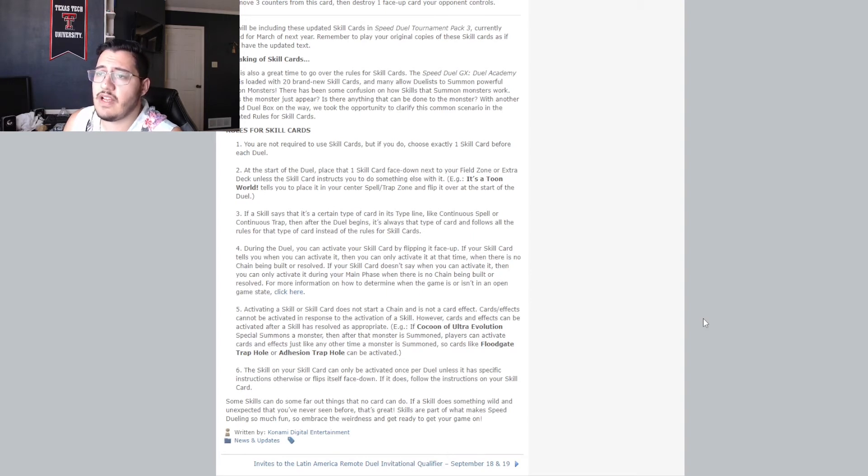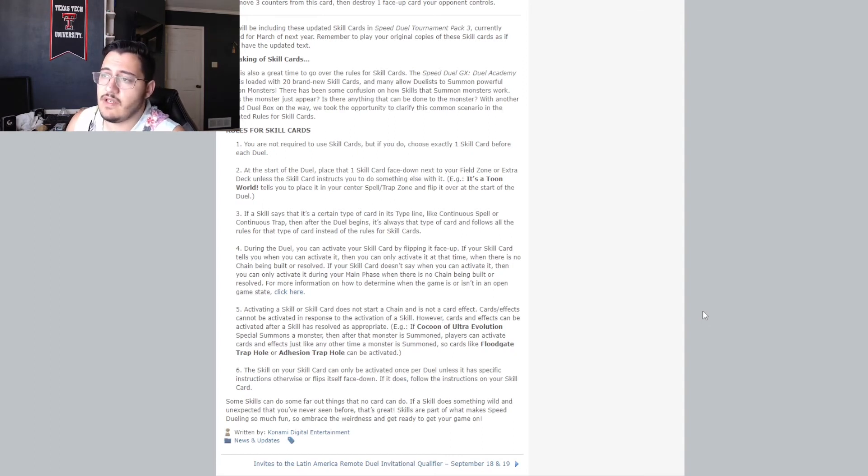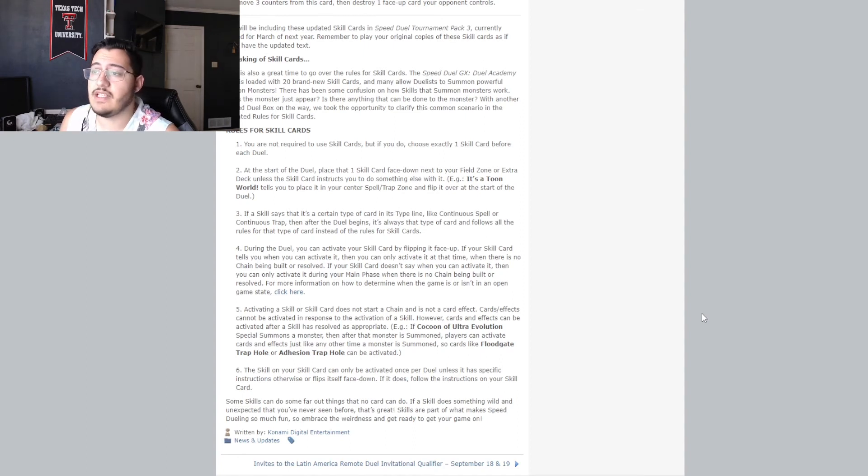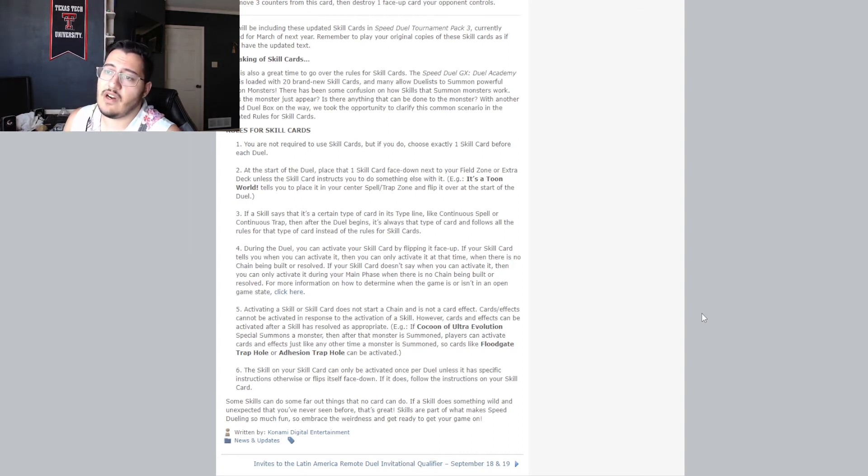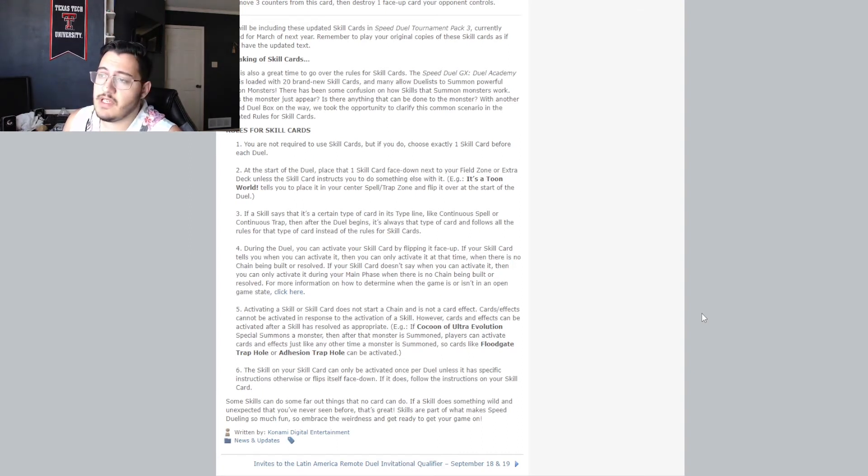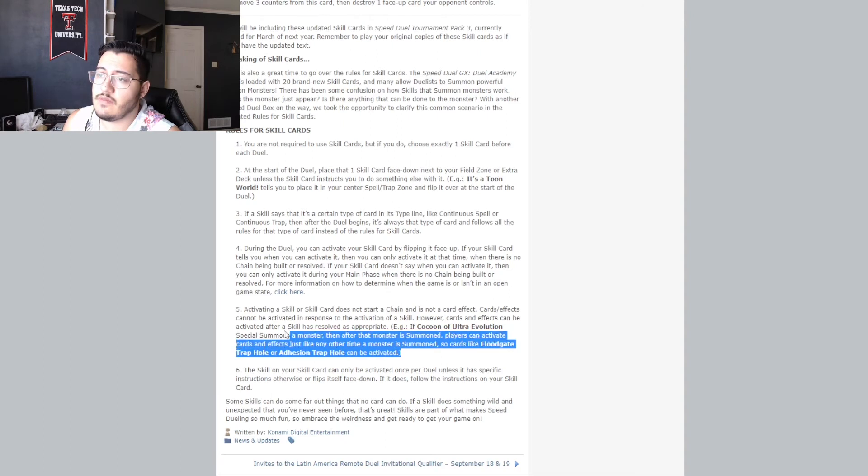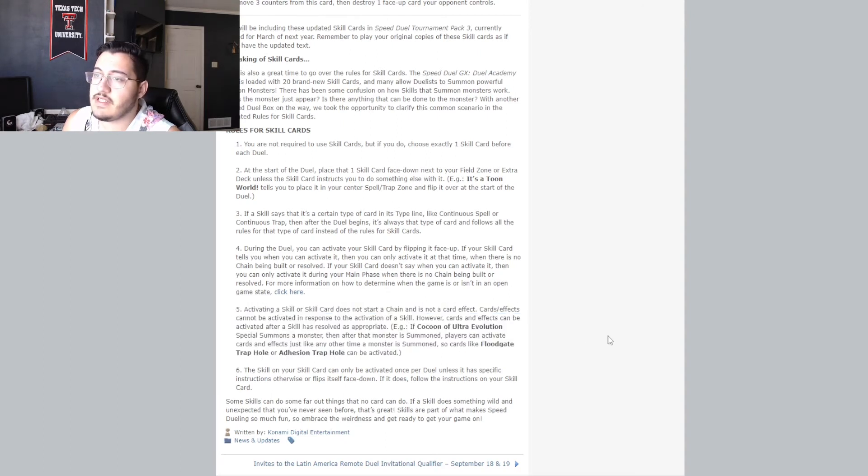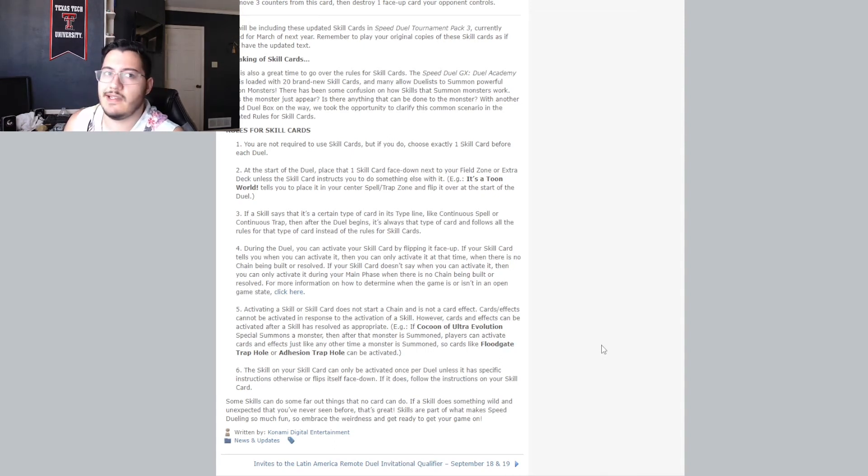Card effects, card slash effects, cannot be activated in response to the activation of a skill. However, cards and effects can be activated after a skill has resolved as appropriate. IG, if Cocoon of Ultra Evolution special summons a monster, then after that monster is summoned, players can activate cards and effects just like any other time a monster is summoned. So cards like Floodgate Trap Hole and Adhesion Trap Hole can be activated. I know this was a big thing before the main event that caused some problems, but we won't go too far into that. It's done, it's over with. So,